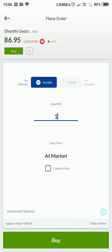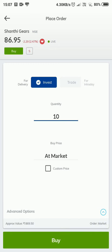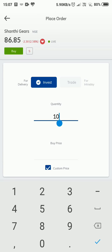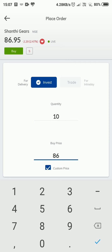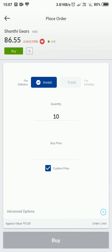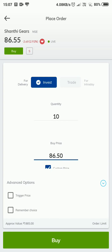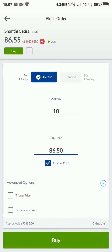The current price is 86.95. I already have funds in my Paytm Money Stock app — around 1,000 rupees just for the demo. I am placing a quantity of 10 shares. Now I am entering the buy price. We can either go with market price or set a specific buy price.